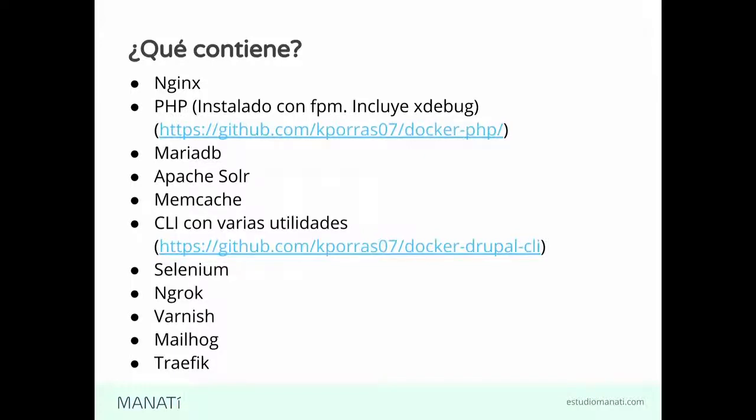Mailhog lo que viene a hacer es que captura ese tráfico de correos que iba a salir y lo tenemos desde una interfaz para nosotros poder ver los correos. Es muy útil.